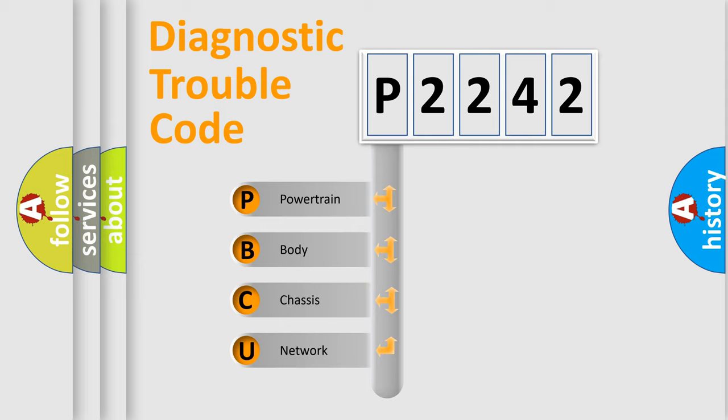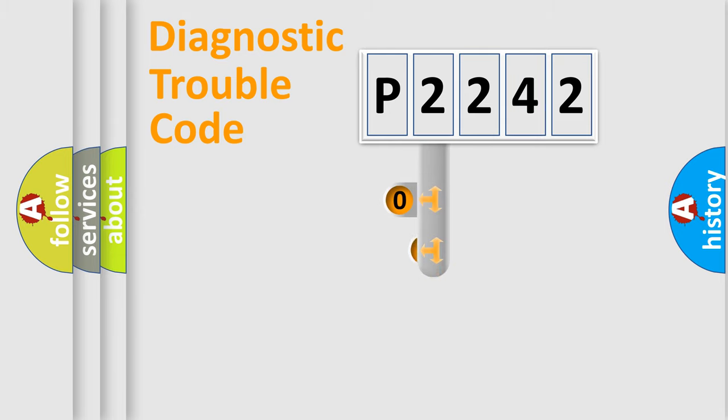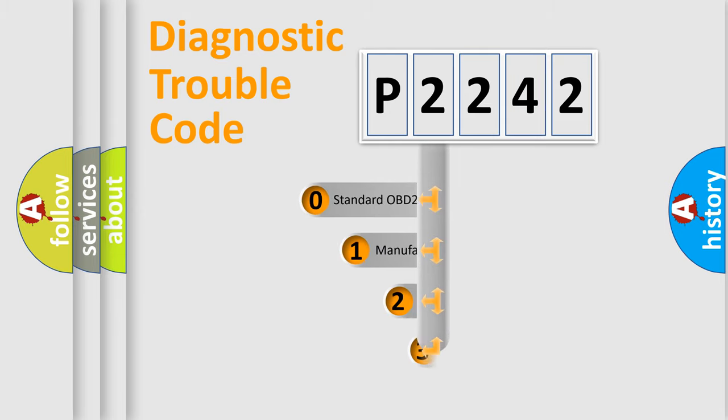We divide the electric system of automobiles into four basic units: Powertrain, Body, Chassis, and Network. This distribution is defined in the first character code.